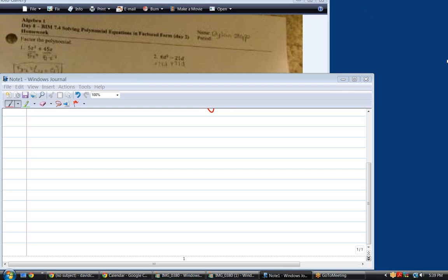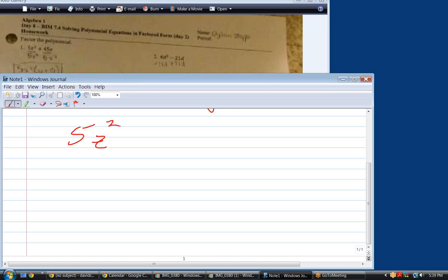This to me looks like problem 5. Do you want to start on 1? It's going to be hard for me to check your answers because I just can't hardly read them. I'll read it too. So, 5z squared plus 45z? Yep, exactly. What's the greatest common factor? Always the first step with factoring polynomials is to ask: what's the greatest common factor?